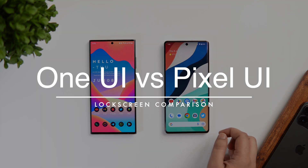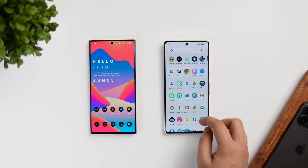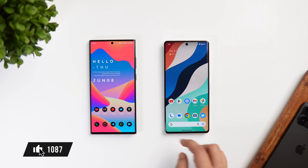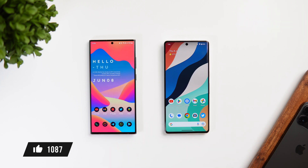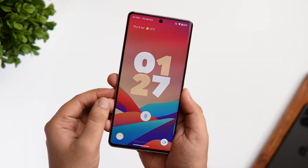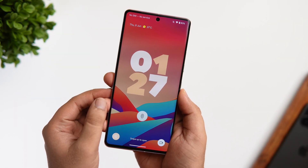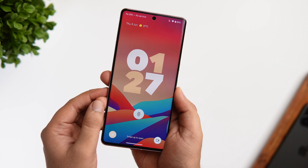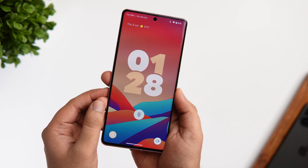Guys, stay tuned and watch this video till the very end. Drop a like, leave a comment, and let's get started. Let me show you what are the new lock screen features added in Google Pixel, and then we will talk about Samsung's One UI 5.1.